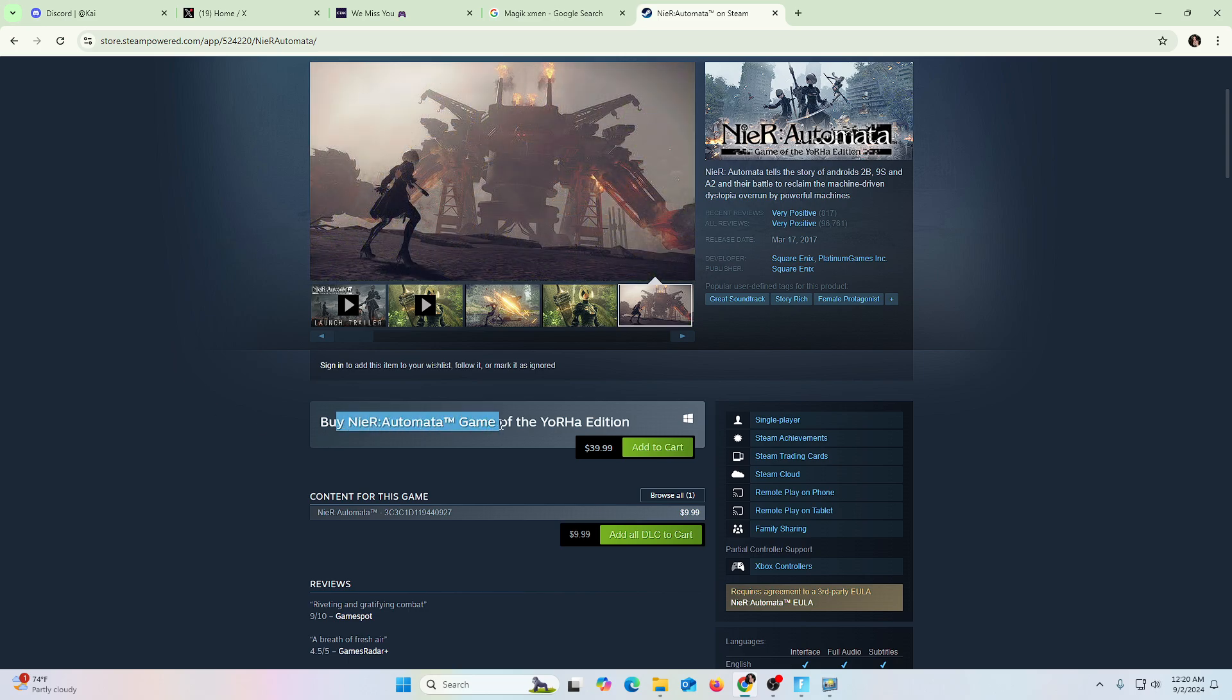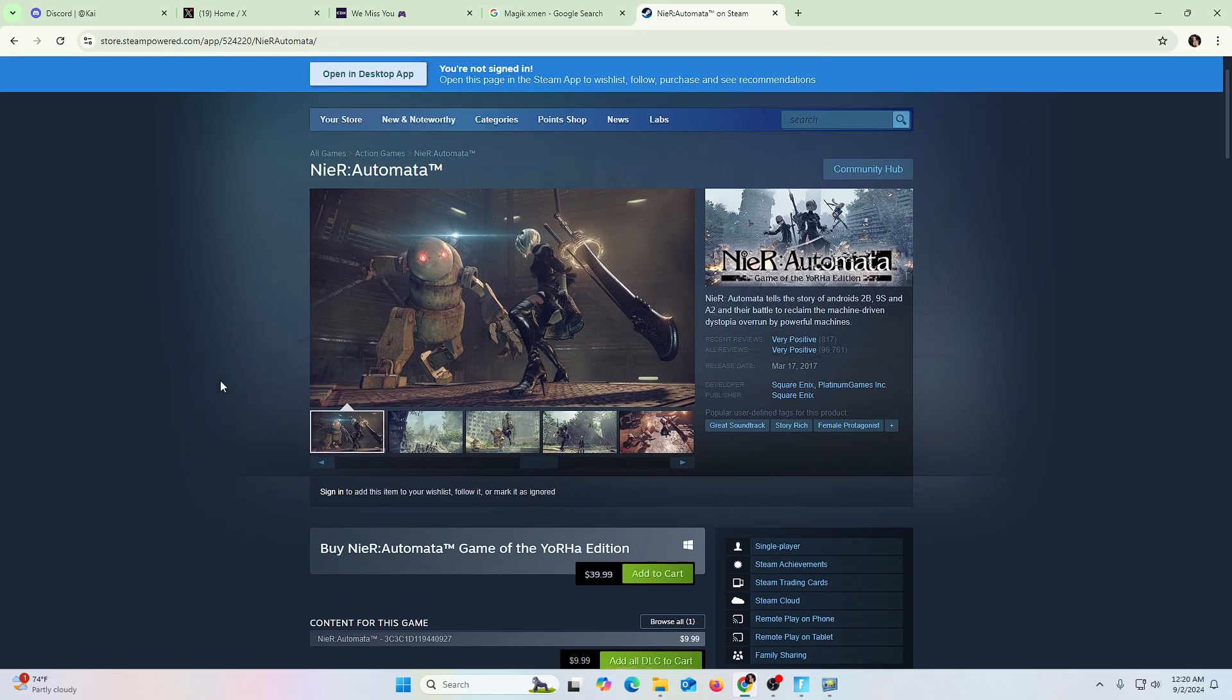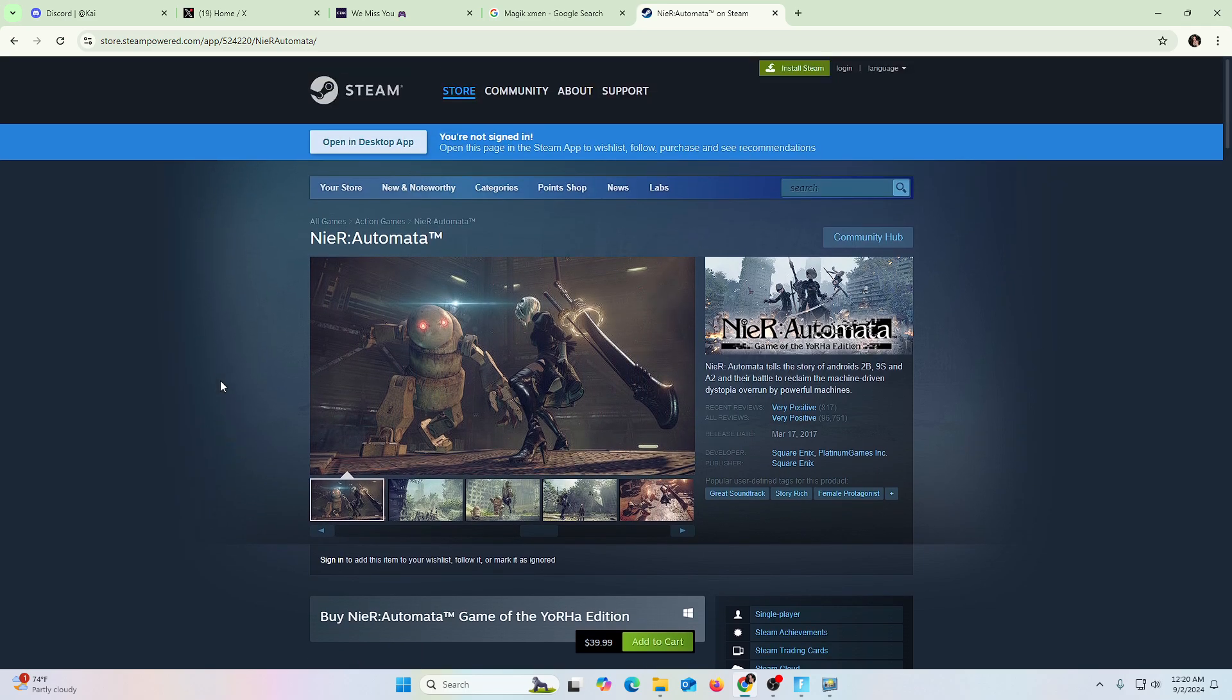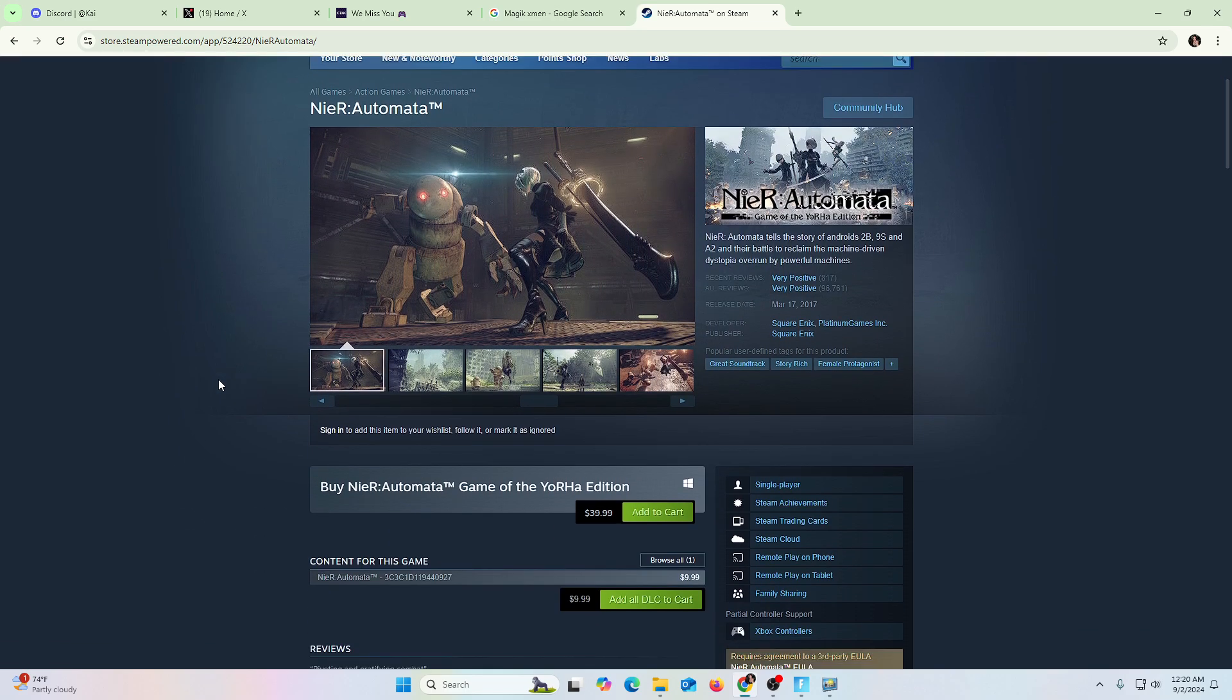this game, Game of the Year, $40. $40 on Steam. It's still expensive for being a game that's seven years old.